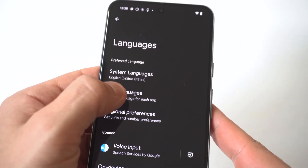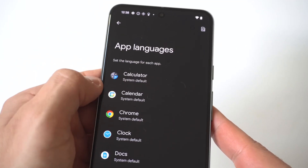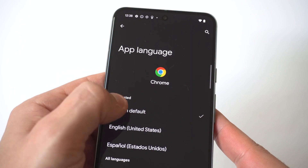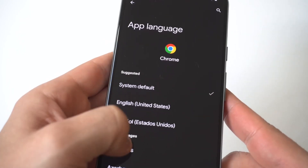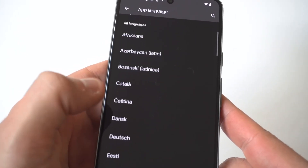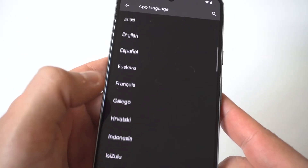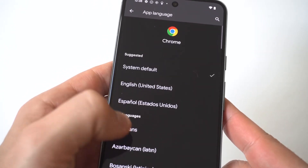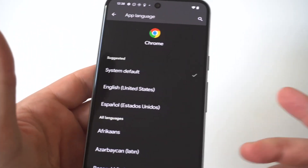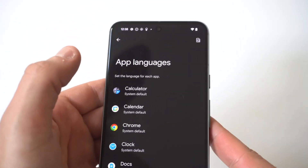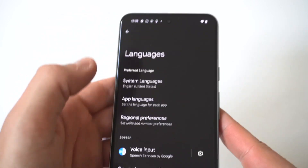I'm going to show you an example of this. I'm going to click on Google Chrome. When you click on Chrome, you can see it's going to give you a list of different languages. So if you don't want to change the language on your entire phone, you can just do it for individual apps. I think that's pretty darn cool.